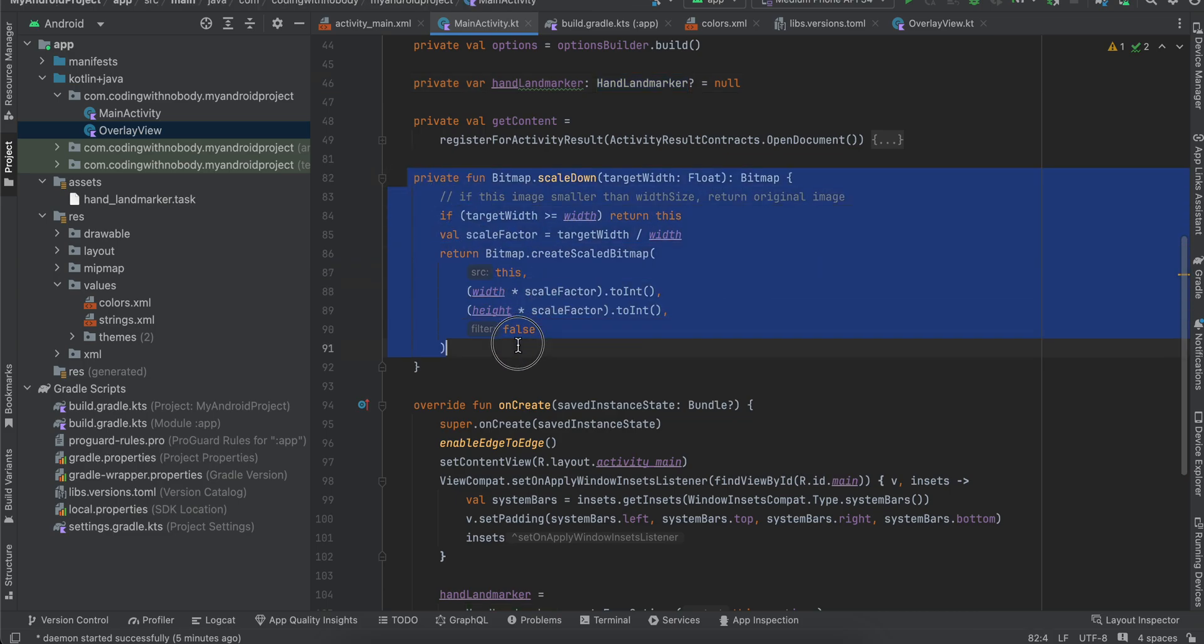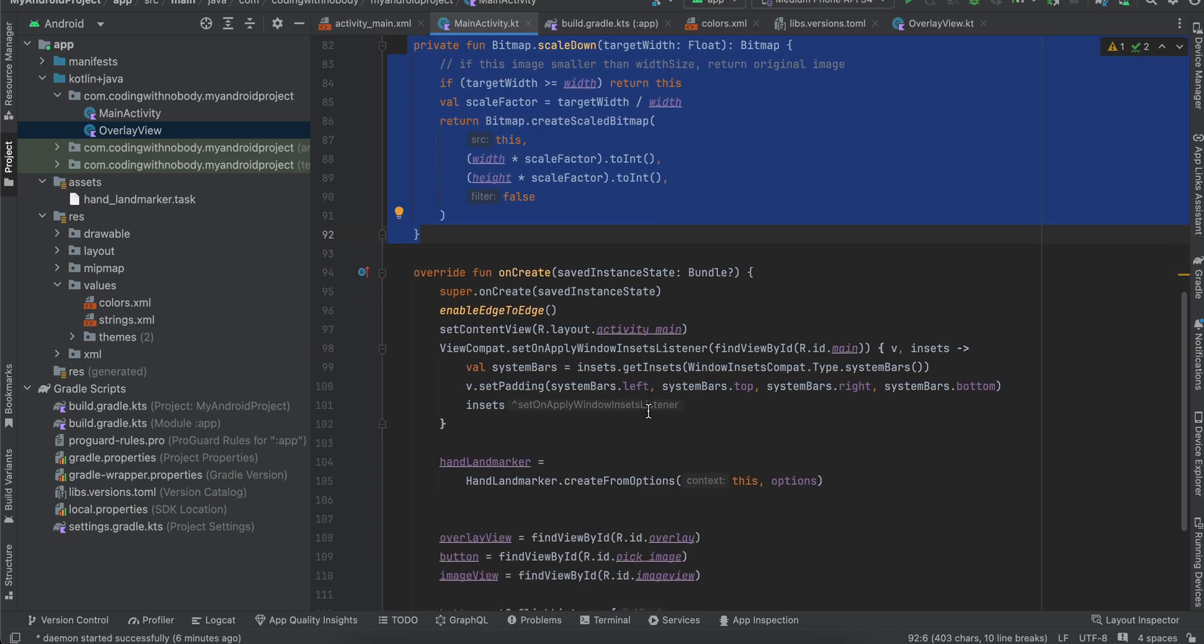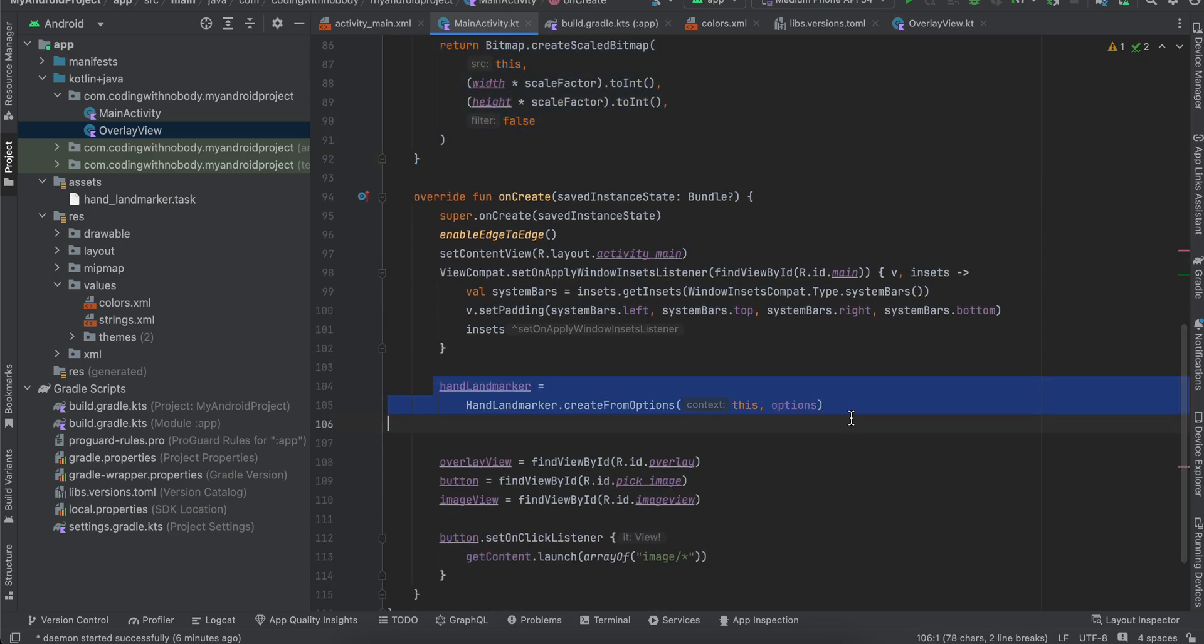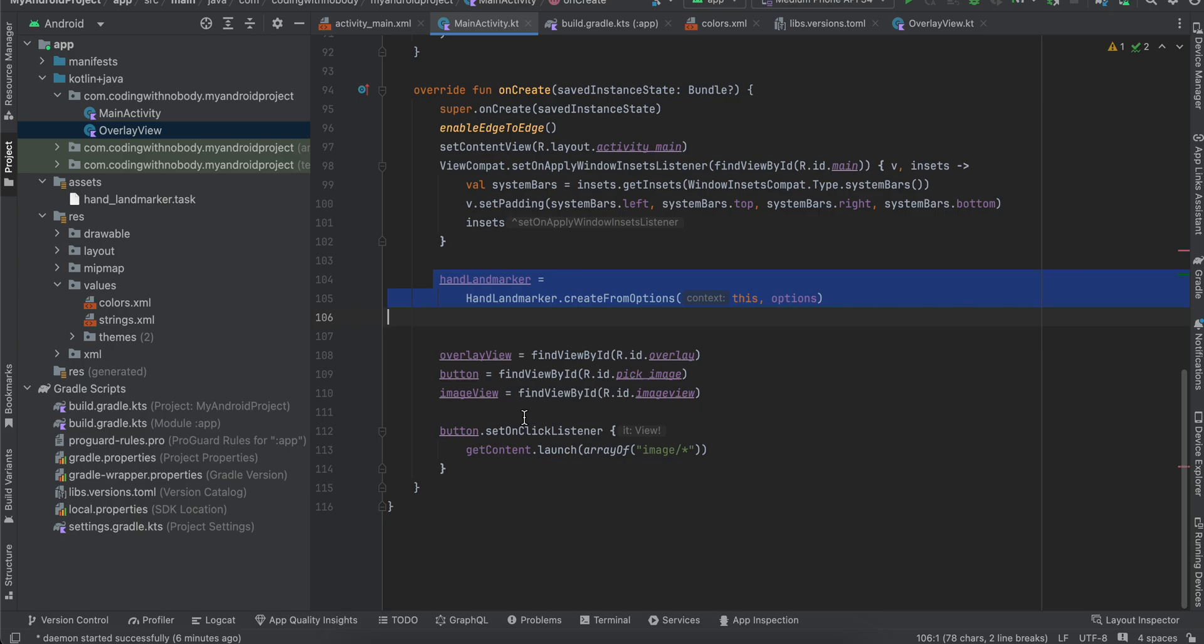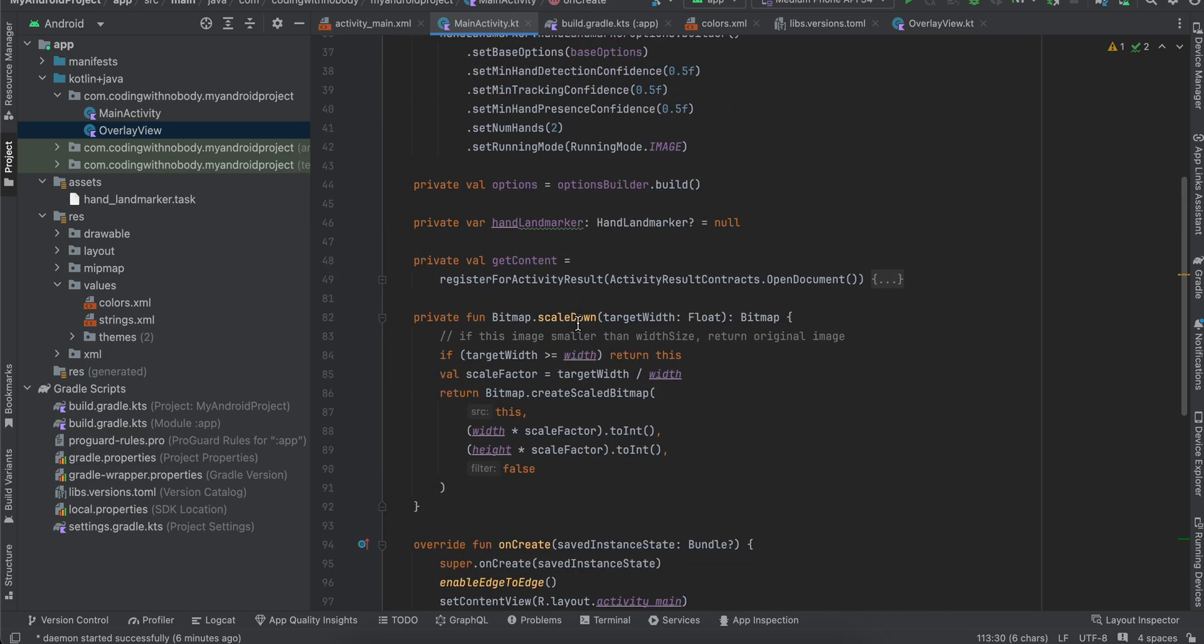And inside over here I have also created one method for scaling down our image, so that if the bitmap is too large we don't occupy too much memory for our app. Otherwise we can get a memory out of exception as well. And inside onCreate I'm initializing our HandLandmarker. Once the button is clicked I am calling getContent.launch array of image/*.